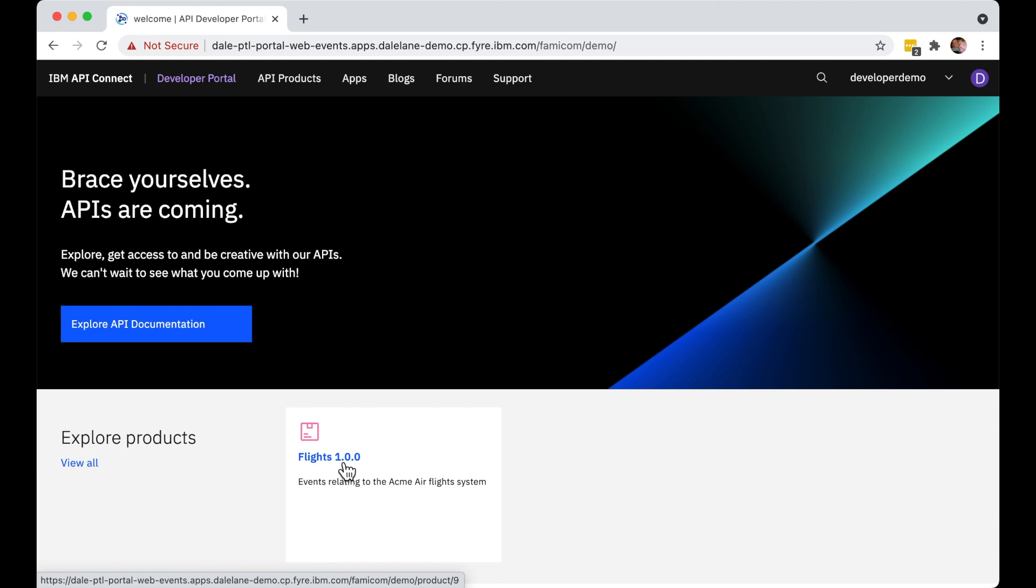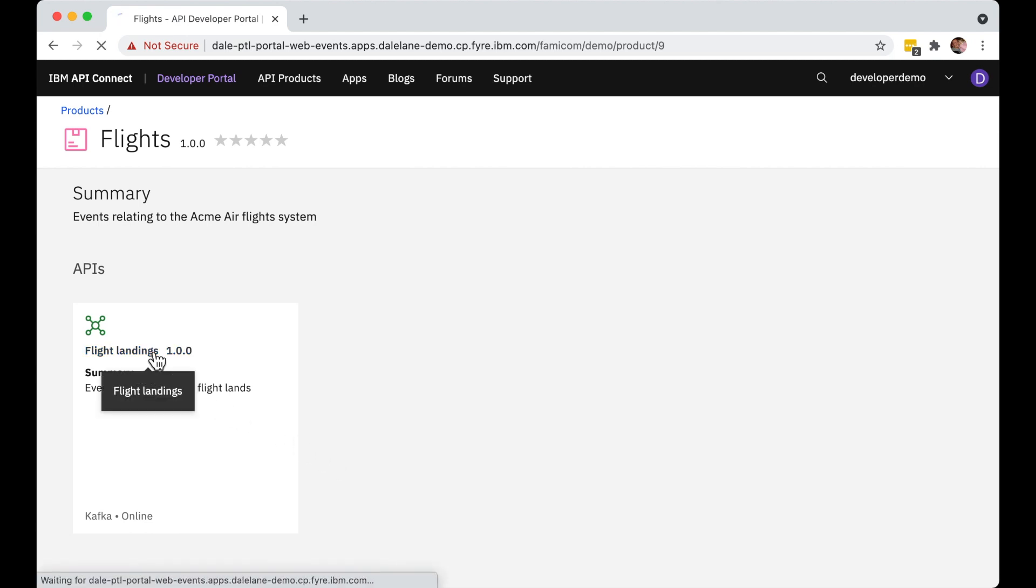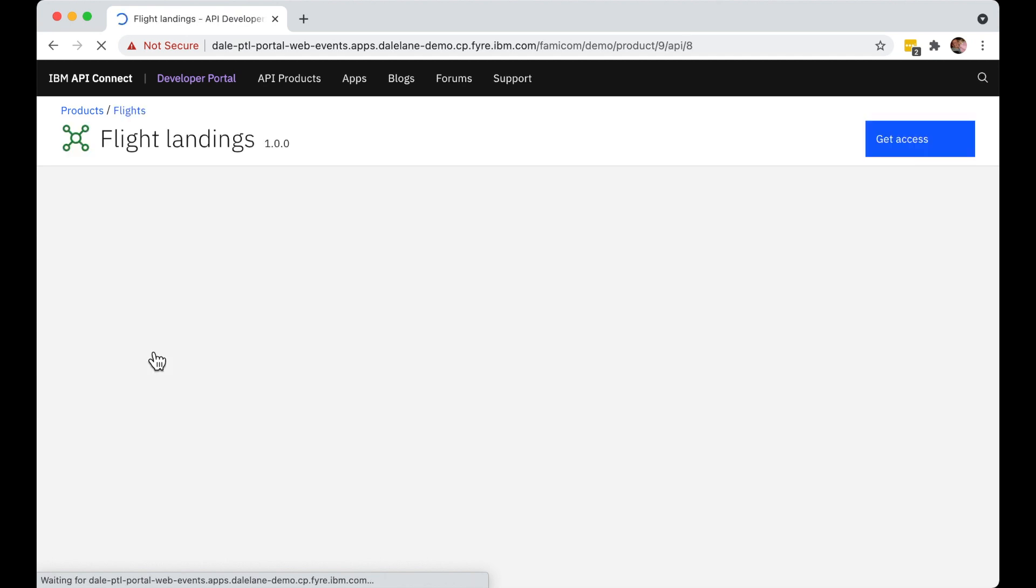In a real organization over time, this catalog would be filled out with a variety of different groups of APIs and filled with different Kafka topics. And our app developer would be able to browse and search through all of them. But for now they can just click through to the only published Kafka topic.